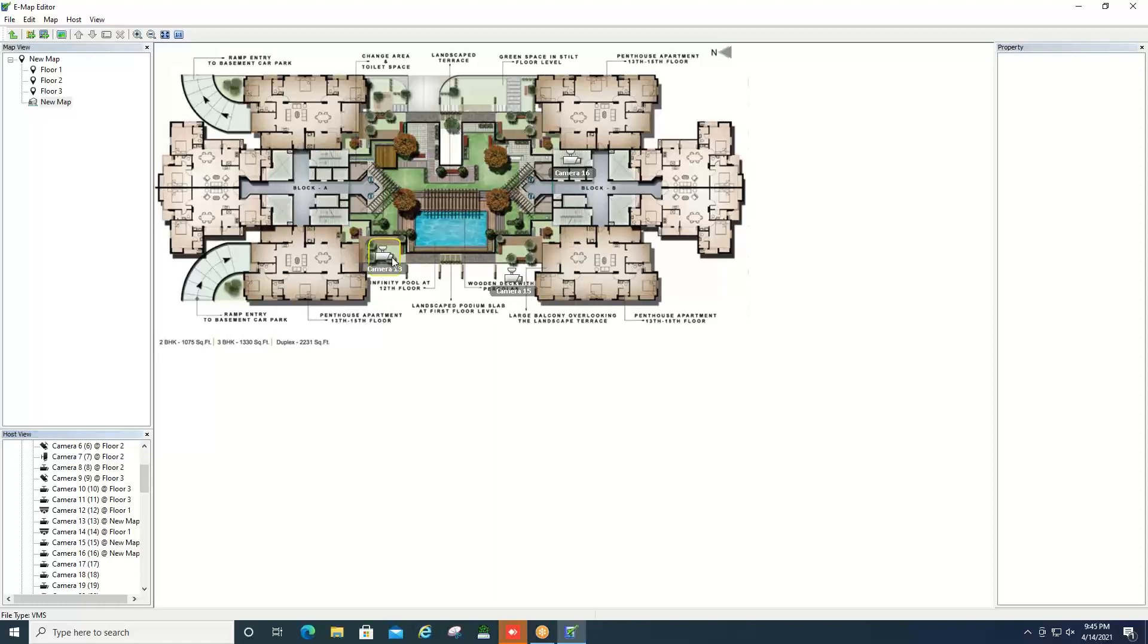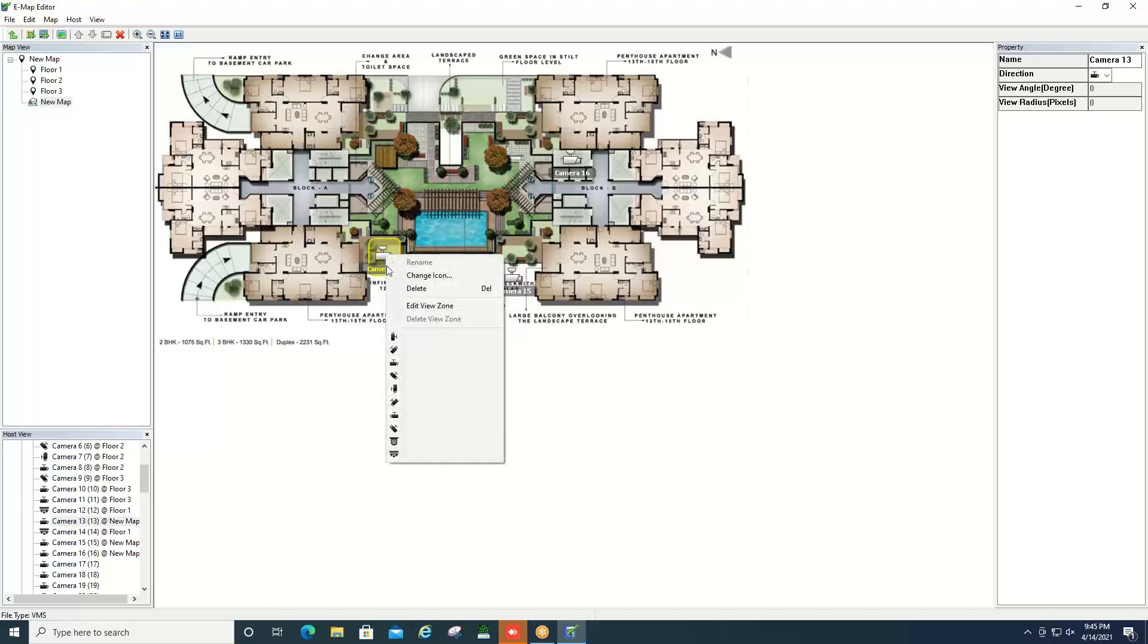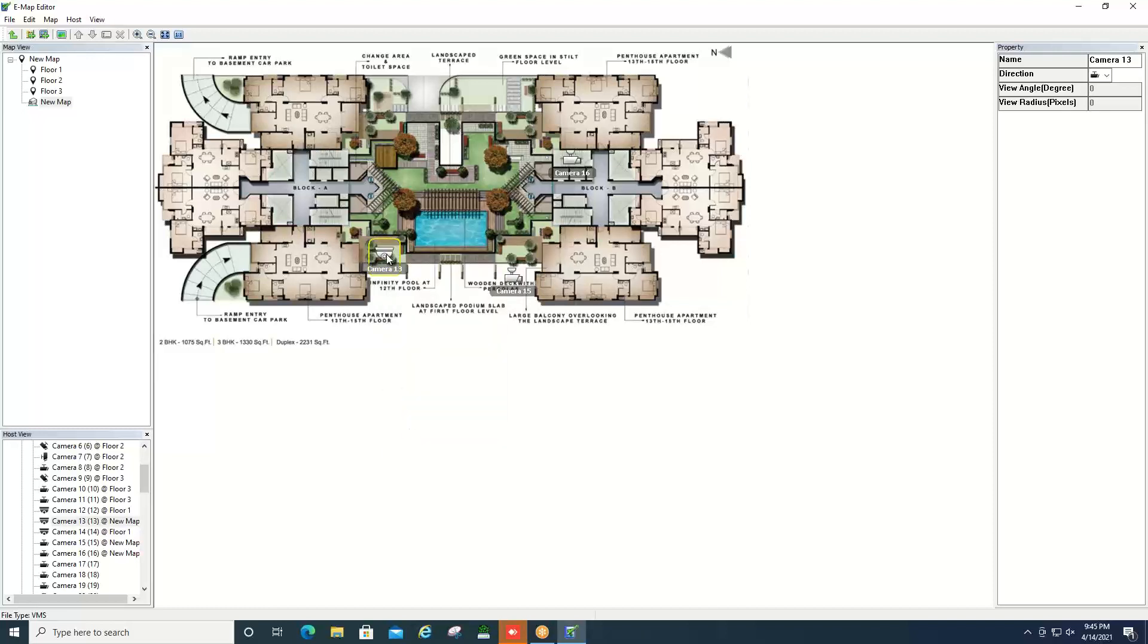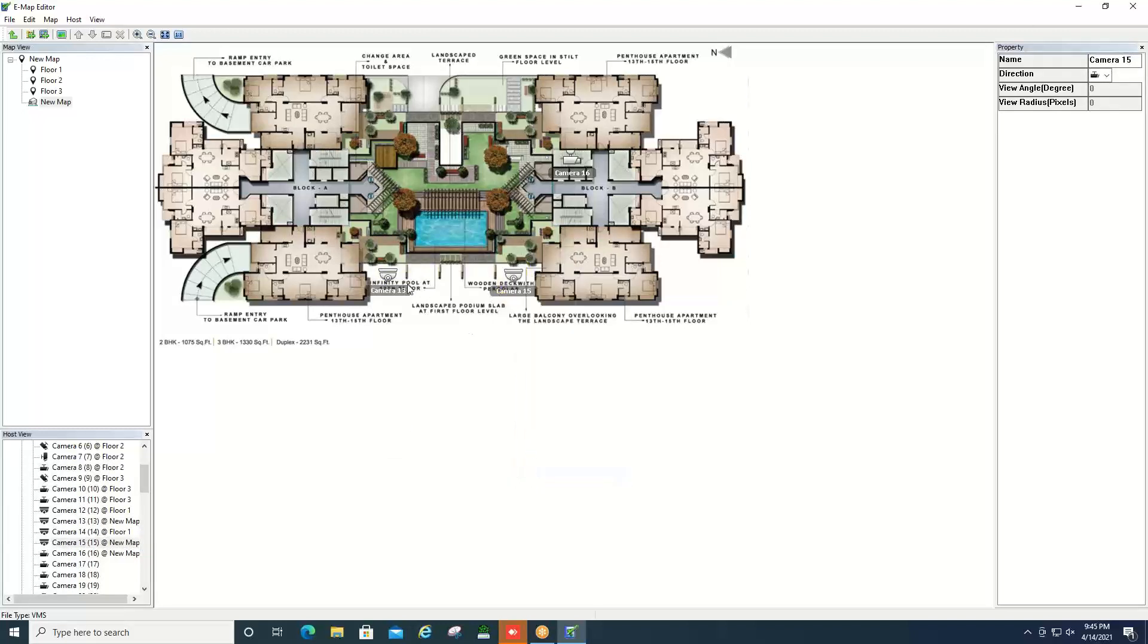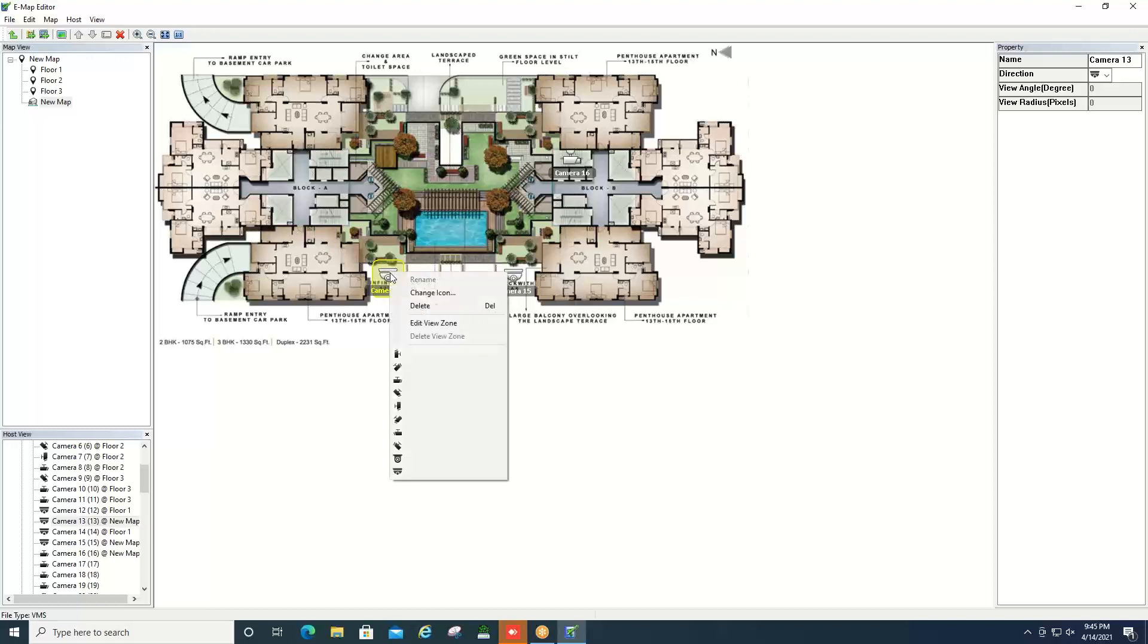Now you do have some options here. When you place the icon you can click on the icon and then right click. If you'd like to select a different style of icon, like maybe a dome style camera, you can change that. You can also click and then right click to do what's called a view zone.